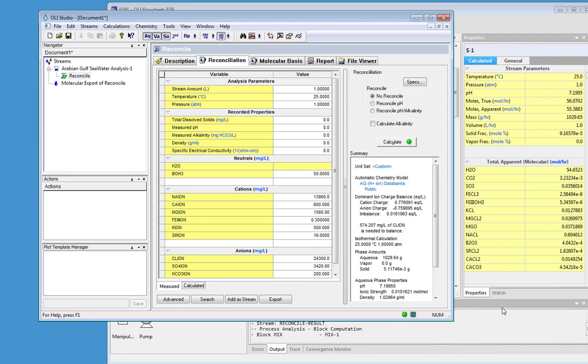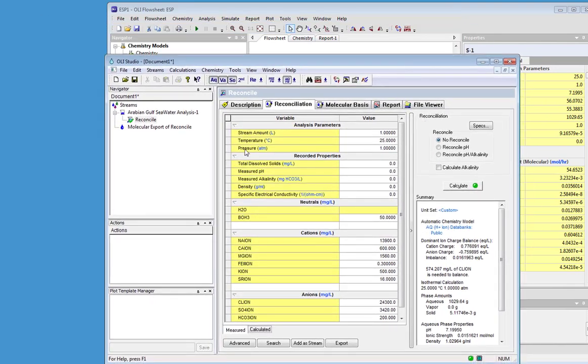So this is a quick overview of how to copy and paste streams directly from OLI Studio into OLI Flowsheet. Thank you.